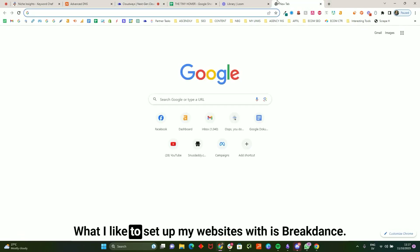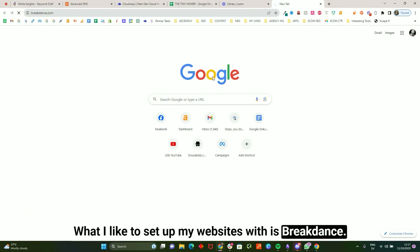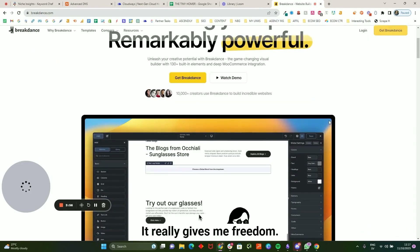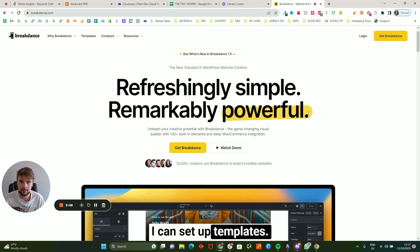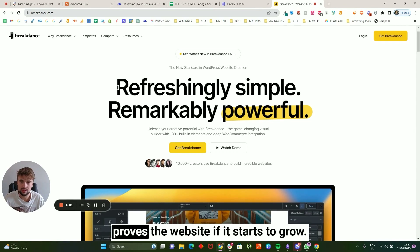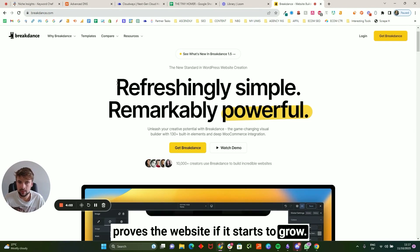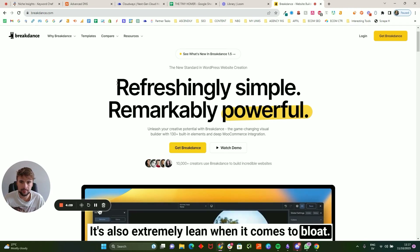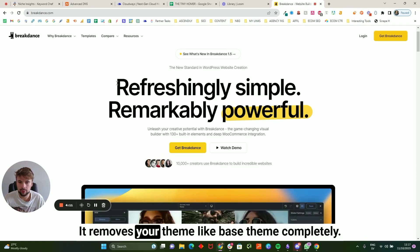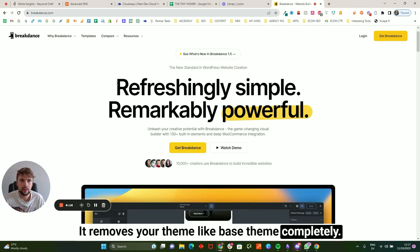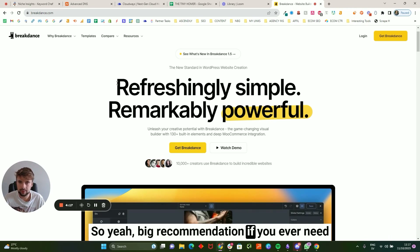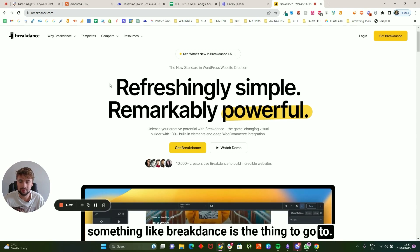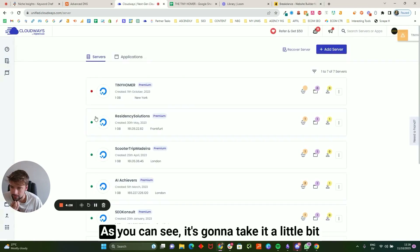Once that's done we're going to log in and set up the website. What I like to set up my websites with is Breakdance — I find it to be a fantastic page builder. It really gives me freedom, I can set up templates, and it future-proofs the website if it starts to grow. It's also extremely lean — it removes your base theme completely. Big recommendation if you ever need a page builder: Breakdance is the one to go to.